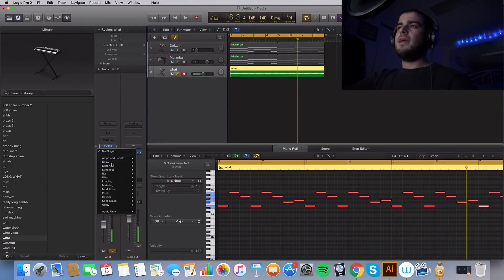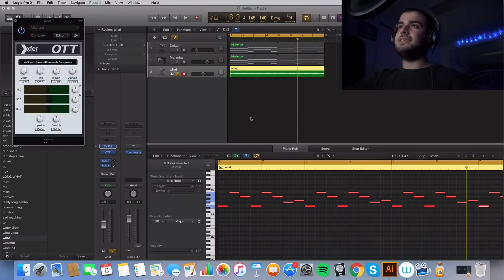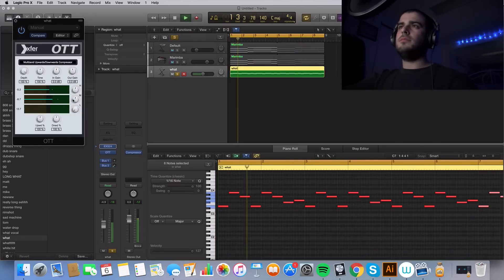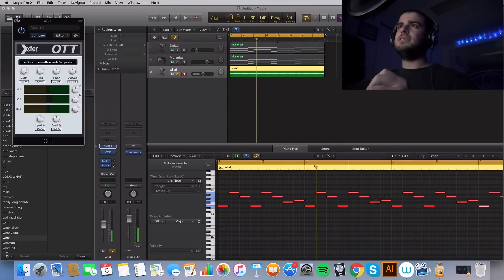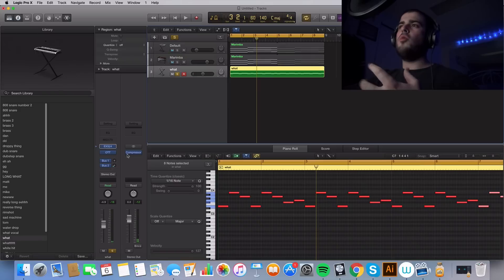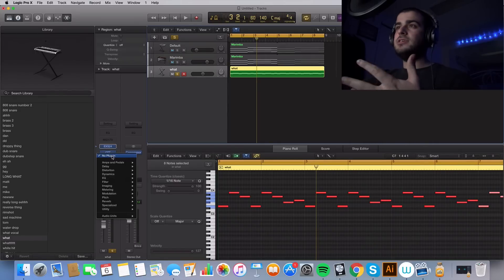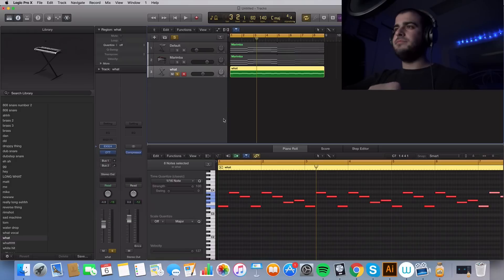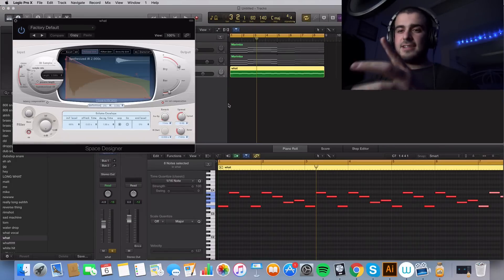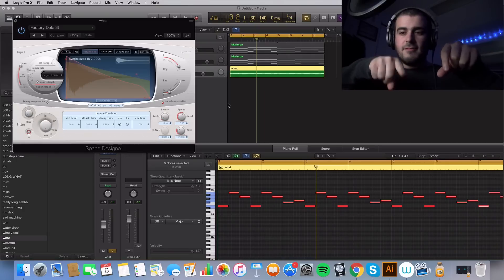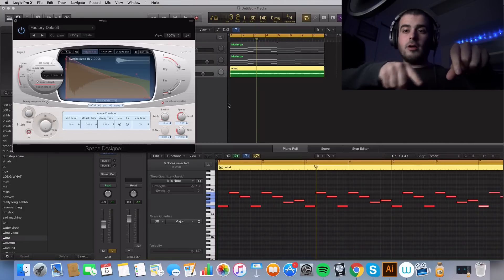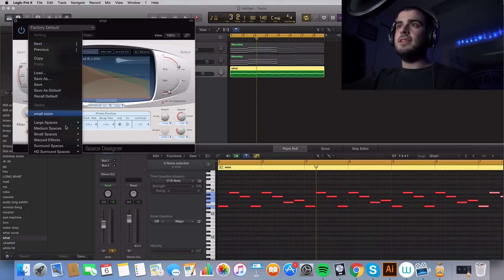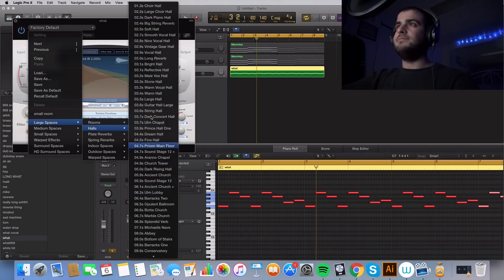And then vocals, I noticed you can stick some OTT on vocals and it murders them. It makes vocals so fat and it's free. You can actually go get OTT for free. Just search and Google Xfer, like X-F-E-R-O-T-T. And then you'll get that badass plugin.